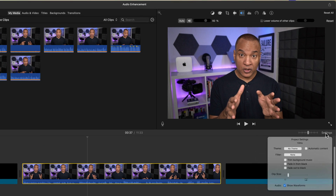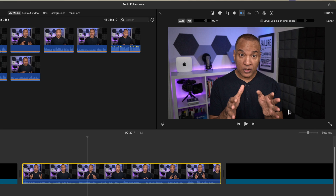Back up to the volume controls — to the left of the volume slider is the mute button. Selecting that mutes the audio of the selected clip. You can see that when you hit that button the waveform on the selected clip disappears.